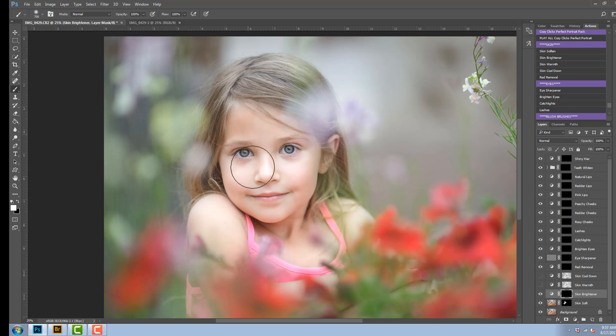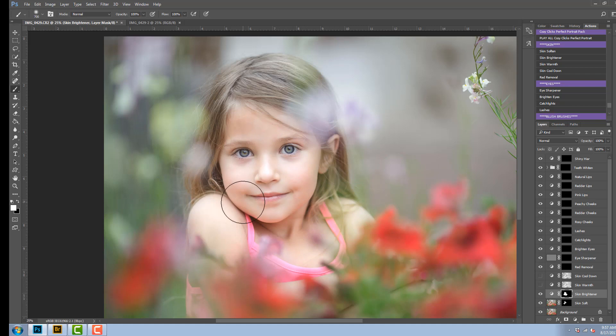Once again, if this is too intense for you, and I think it is for me on this one, all you do is go to the opacity and you bring it down to where you would like it.